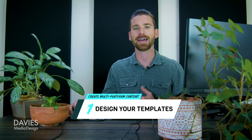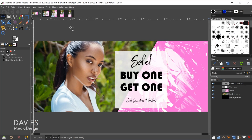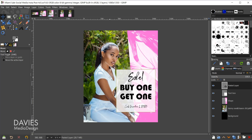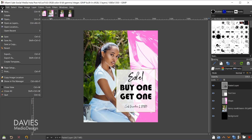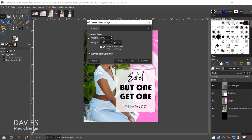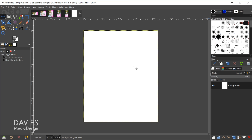Let's get started with step one: designing the actual template. For the sake of time I'll just go with the Instagram post here. I'll go to File, New, and this post is going to be 1080 by 1350. We don't need to adjust the advanced options since this is for the web, so I'll click OK. Here is our blank Insta post template.